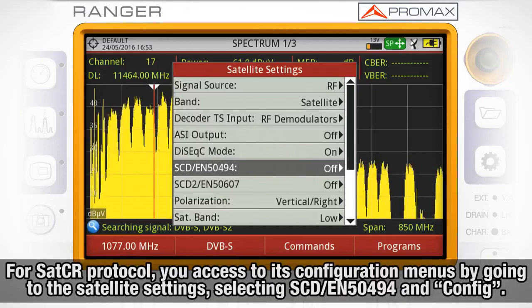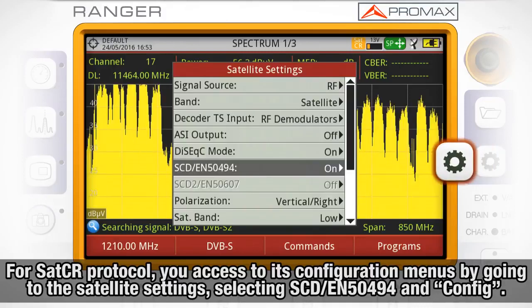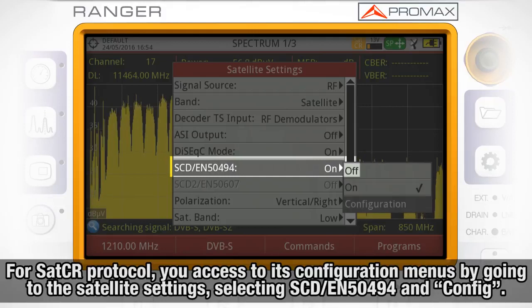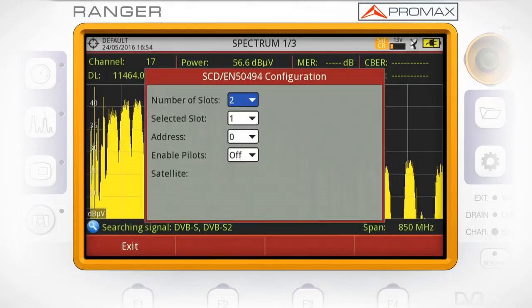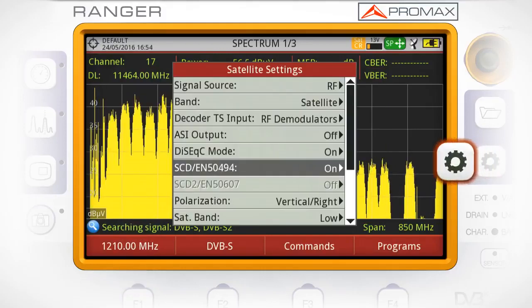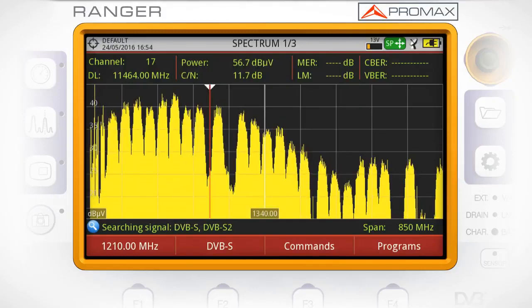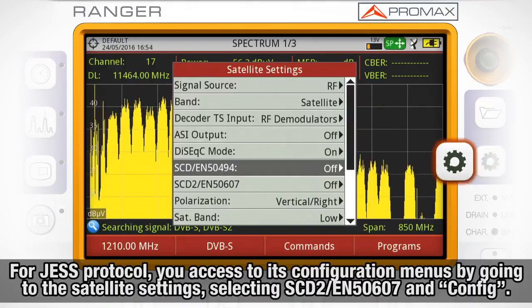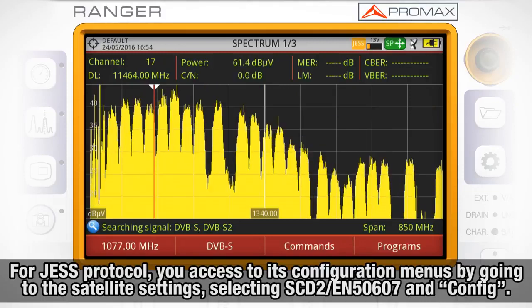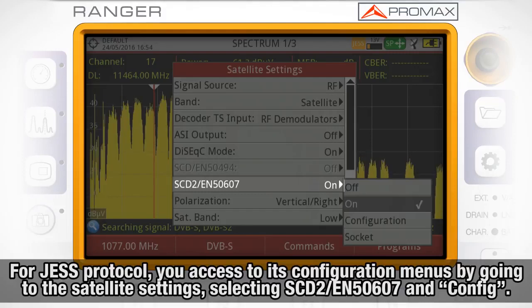For SatCR protocol, you access its configuration menus by going to the satellite settings, selecting SCD, EN 50607, and config. For JESS protocol, you access its configuration menus by going to the satellite settings, selecting SCD2, EN 50607, and config.